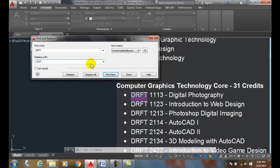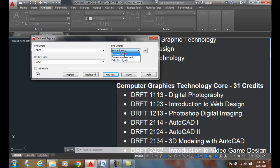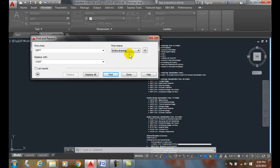Now it says Find Where — I can search the current layout space, or the selected object, or the entire drawing. So I can search the entire drawing this way.